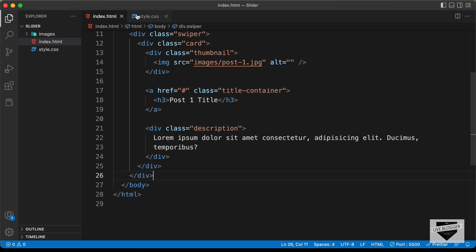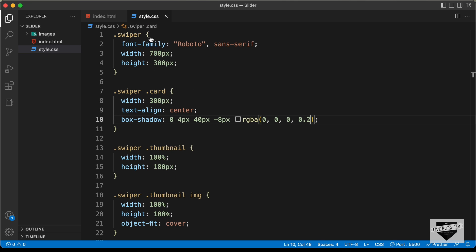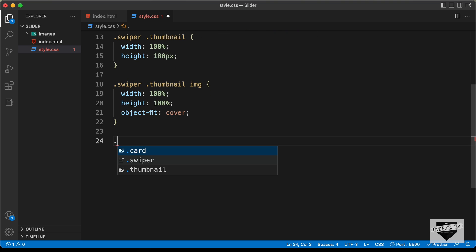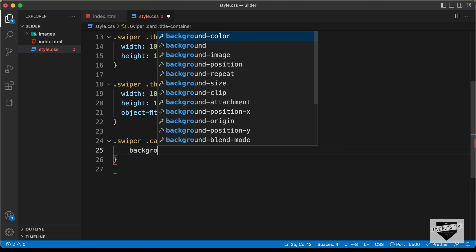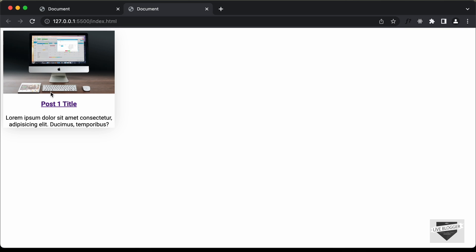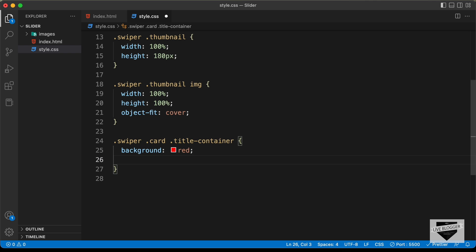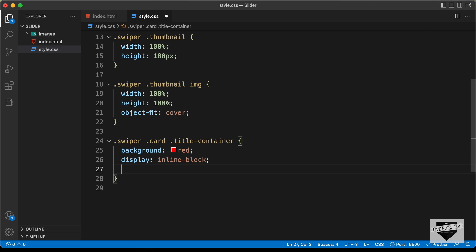Now let's style the heading. In our HTML, we have the anchor tag with the class 'title-container'. Let's target '.swiper .card .title-container'. If we add a background color, we can see it's not displayed because anchor tags are inline elements by default — we need to set 'display: inline-block'. Now let's set the width to 100% and add some padding of 8 pixels.